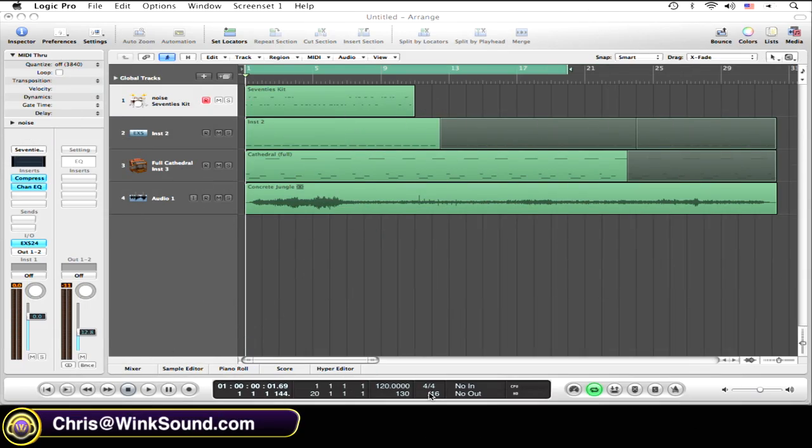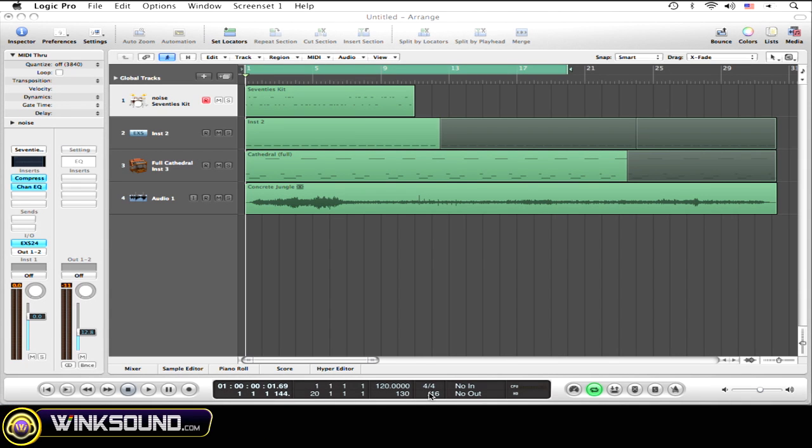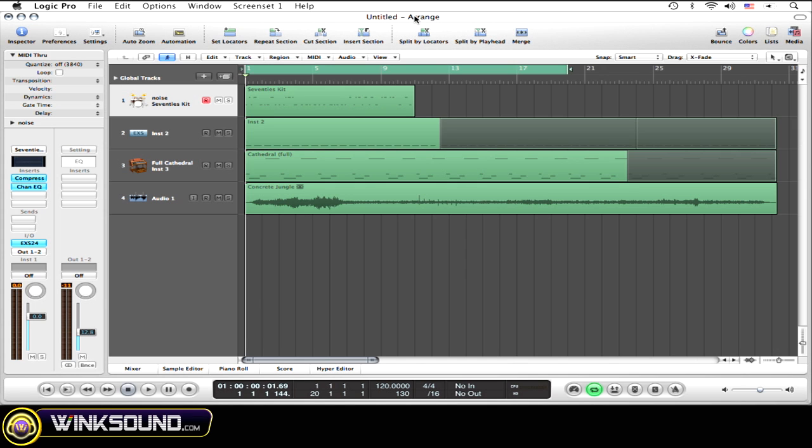This really comes in handy so you don't have to worry about recording everything in one take. Okay, so in this example I want to add a few crash and snare hits to my drum track. Let's give this a quick listen.